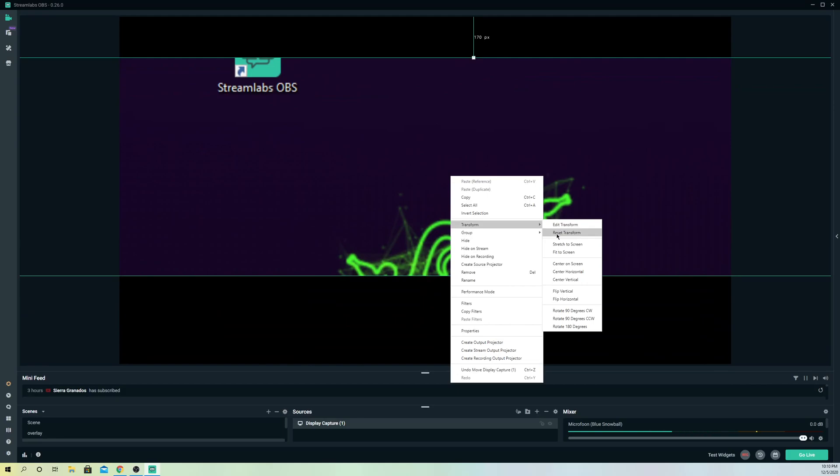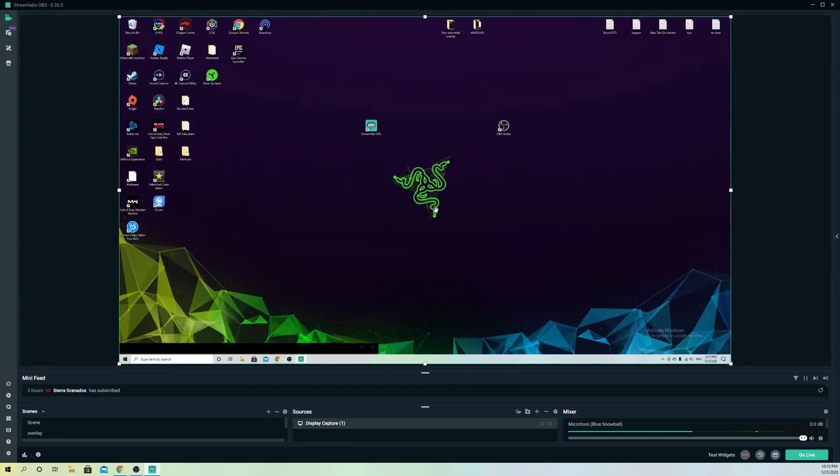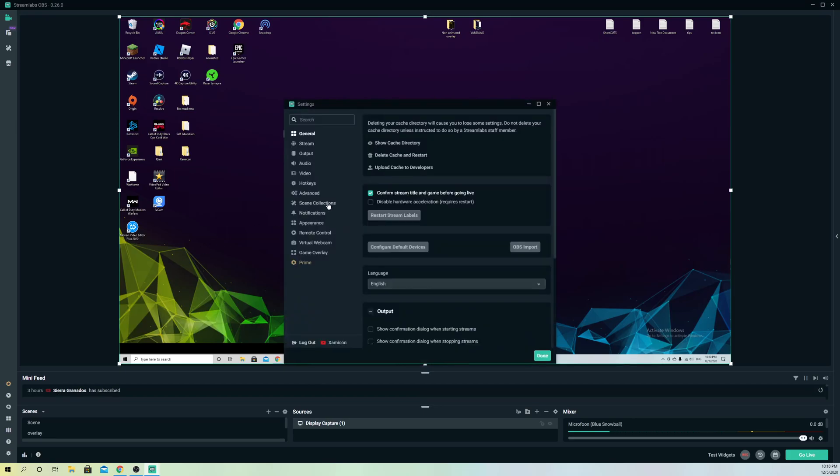What you always want to do is go to Transform and Reset Transform. If you have any problems with Fit to Screen, go to Reset Transform. That's how you can fix it. You can also go to Settings.